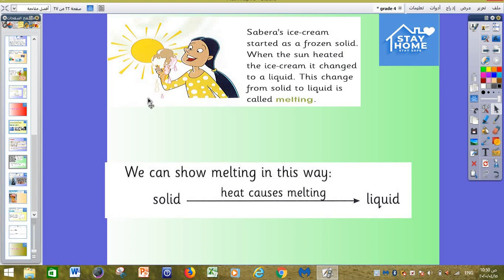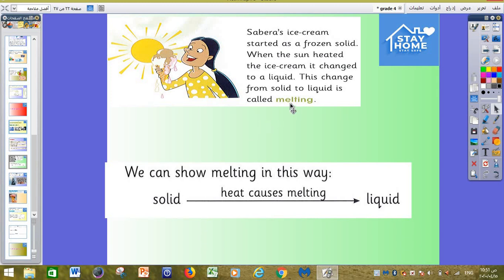We can show melting in this equation: a solid, like ice or ice cream, if we heat it — by sun, by fire, any way — it will change into liquid. This is called melting.